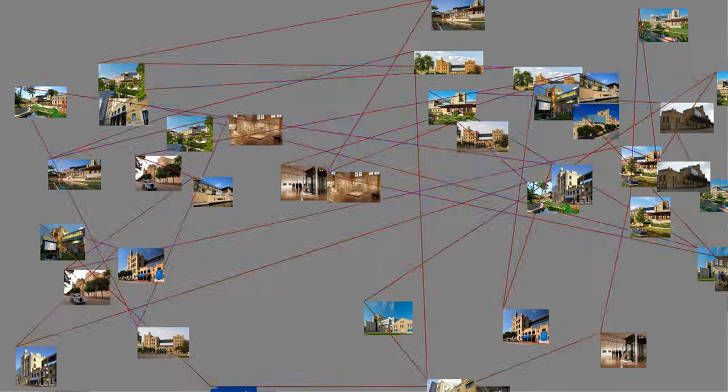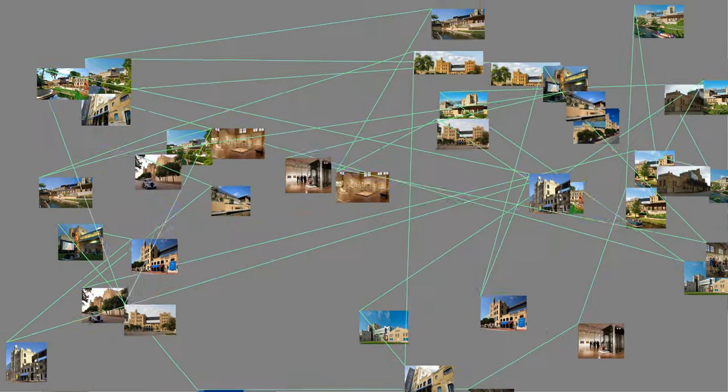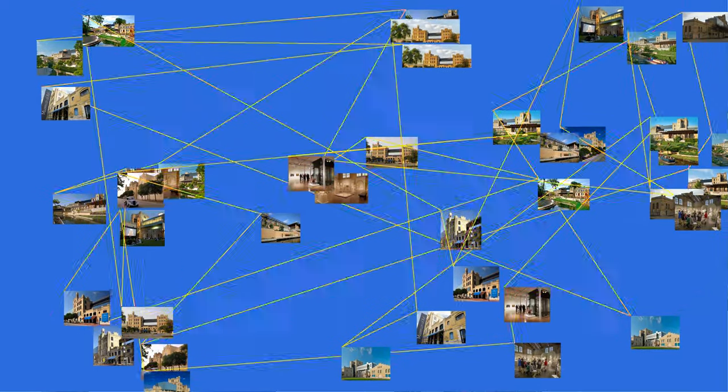The San Antonio Museum of Art, SAMA, is an art museum in downtown San Antonio, Texas, USA.